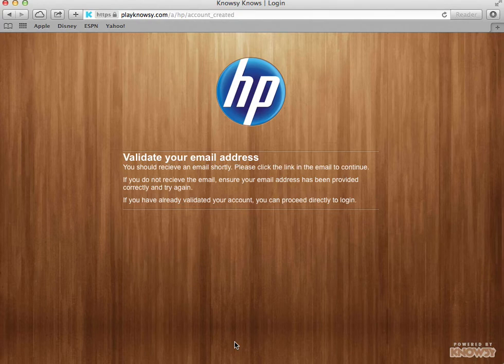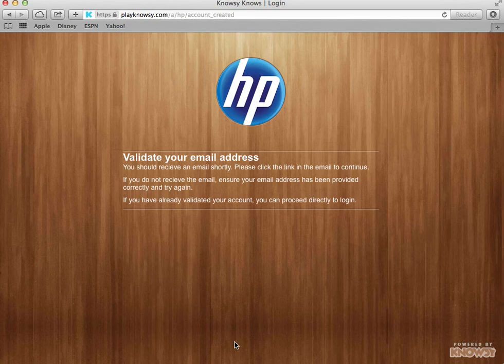In the next video, we will show you how to log into your HP Nosy account and host games.